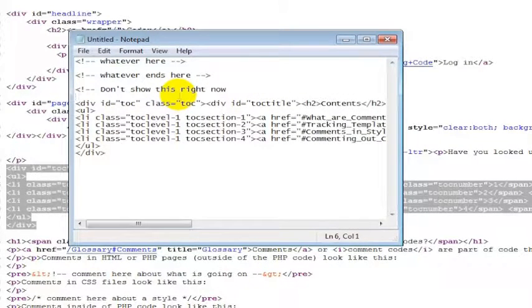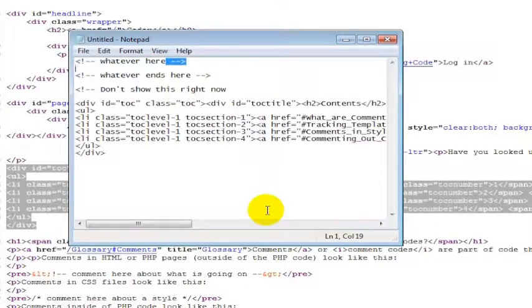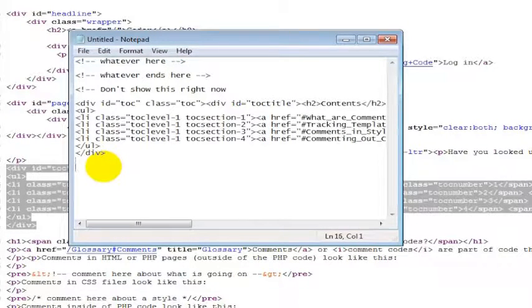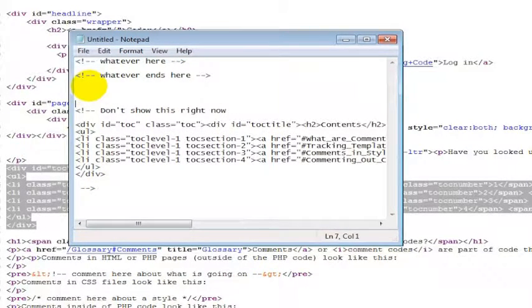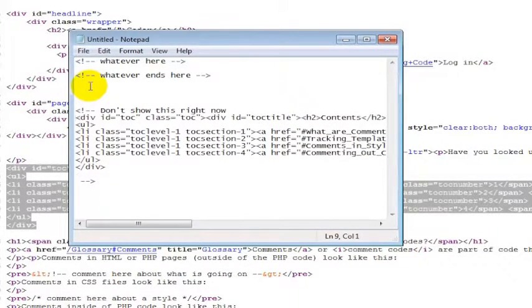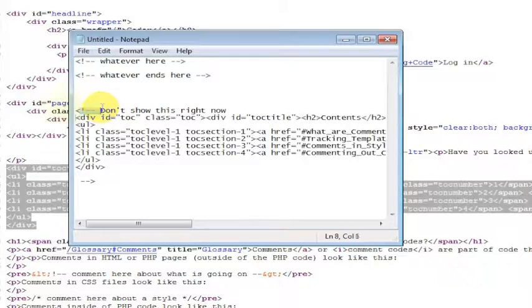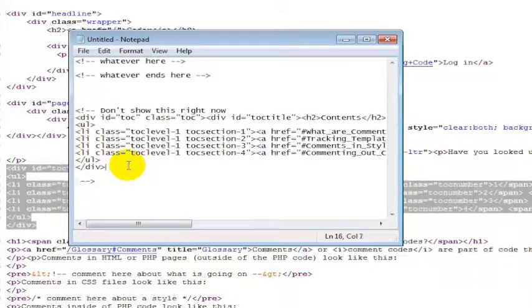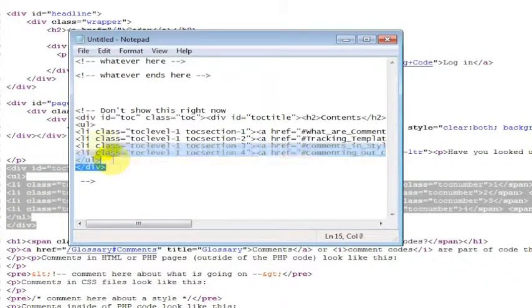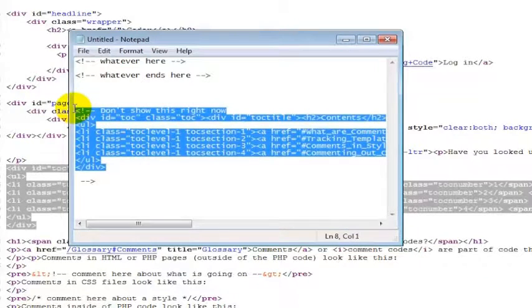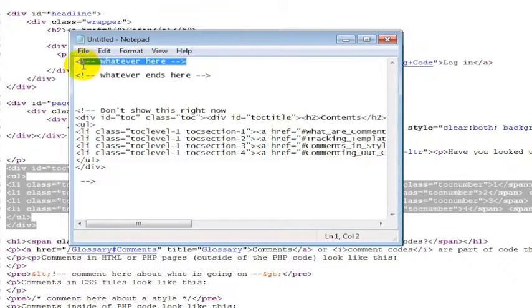And then I leave that comment open. And then at the end, you can put a thing down here at the bottom that says that's where it should stop. So basically I'm saying everything that comes in between this little part at the beginning and this part at the end should not show on the page. This is all basically a comment.